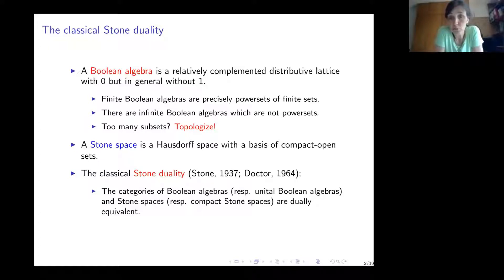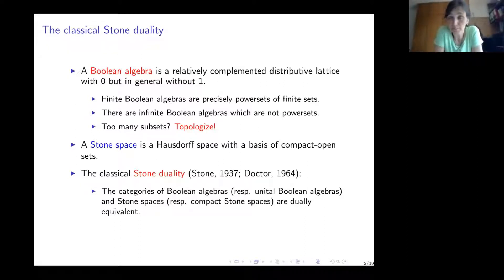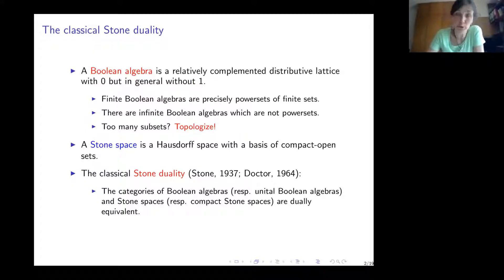A Stone space is a Hausdorff space with a basis of compact open sets. Stone duality, due to Marshall Stone, states that the categories of Boolean algebras and Stone spaces are dually equivalent. Initially formulated just at the level of objects, in a less well-known paper a strict categorical equivalence is established. For Boolean algebras without a top element, morphisms are so-called proper morphisms, both on the topological and algebraic side.